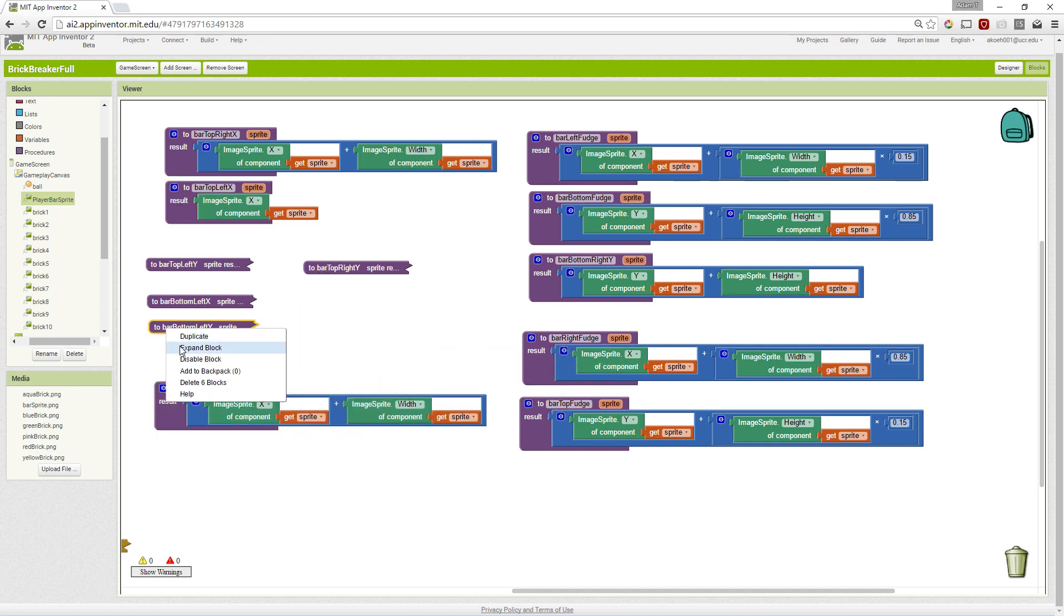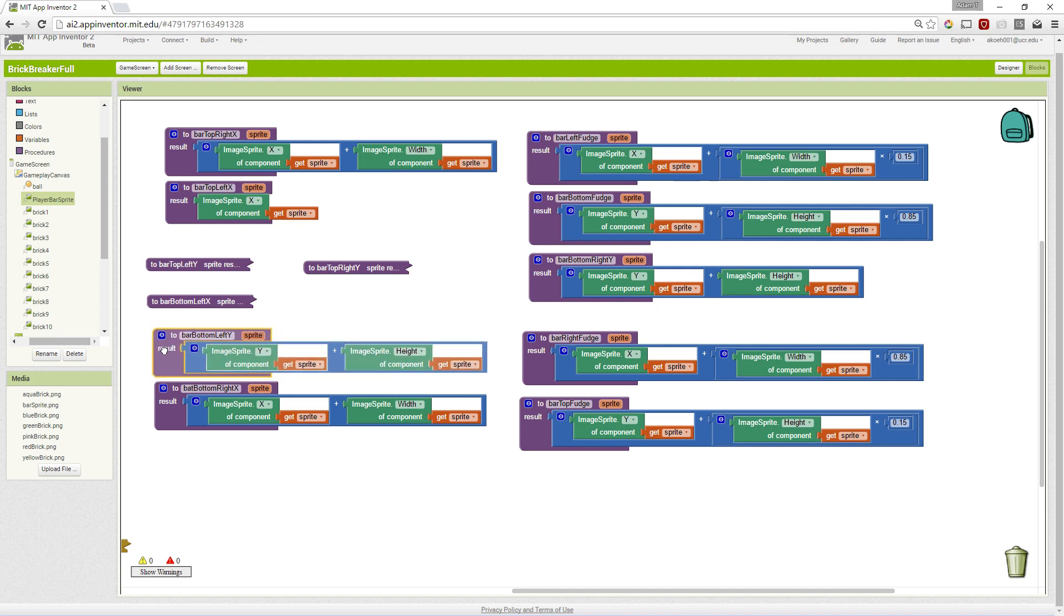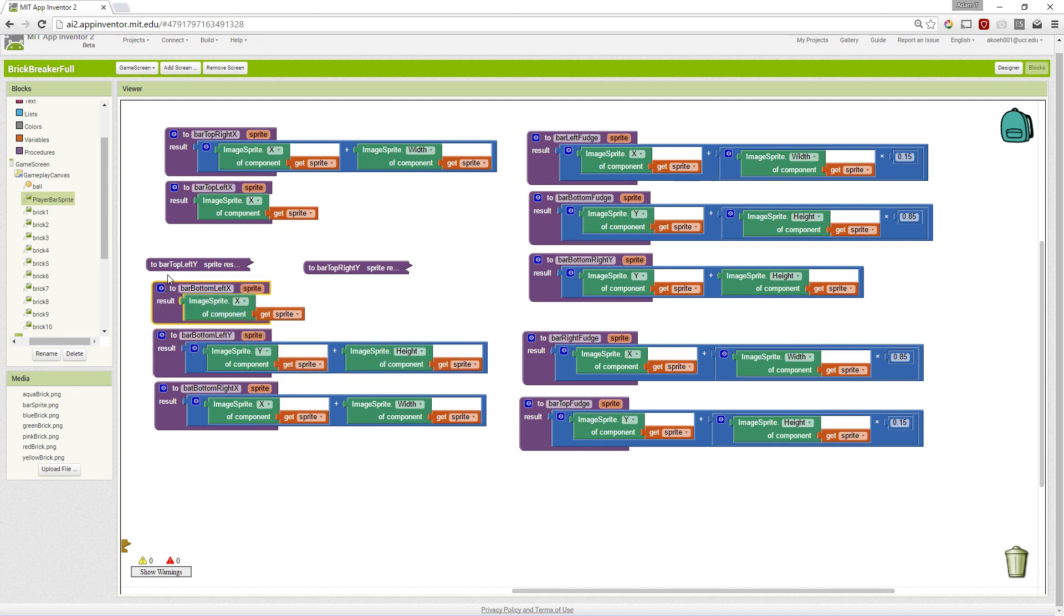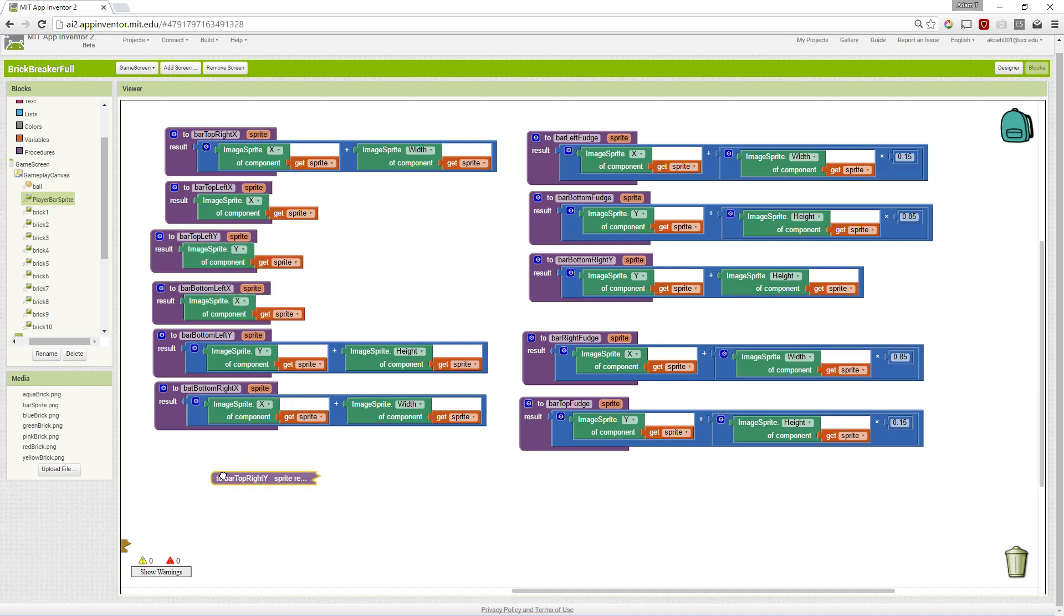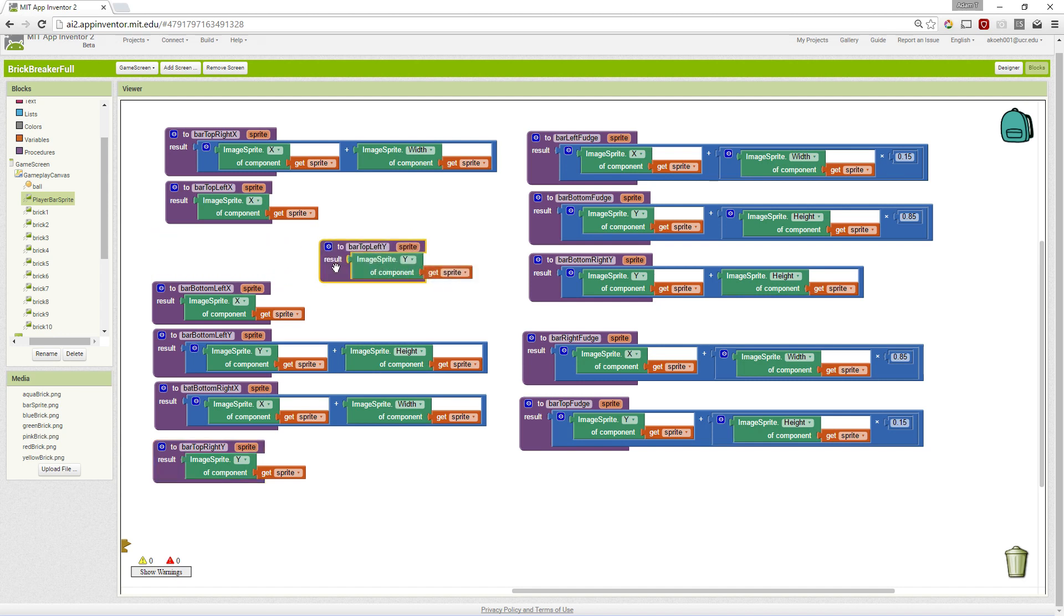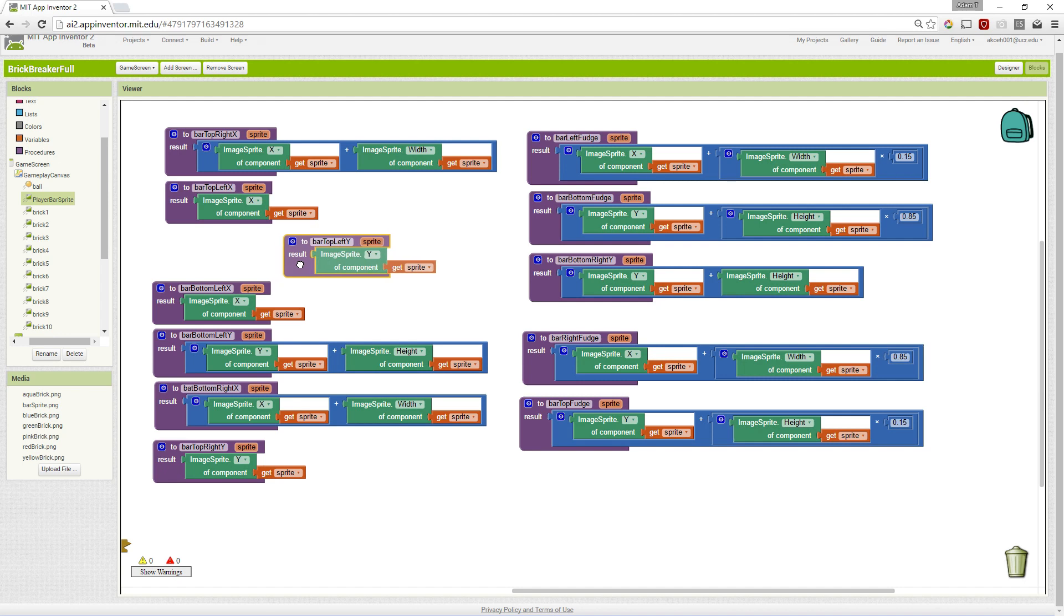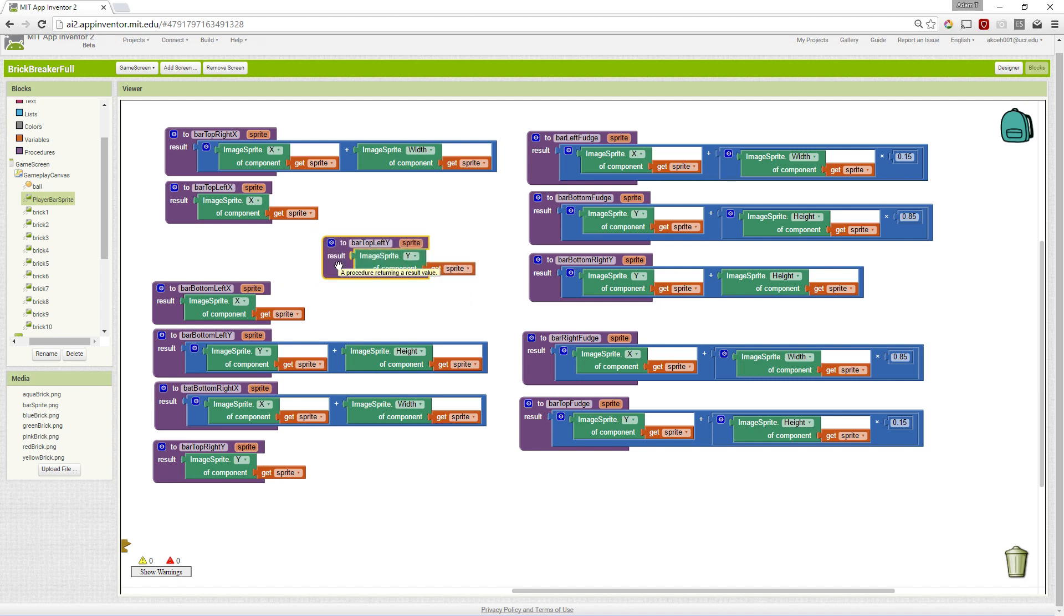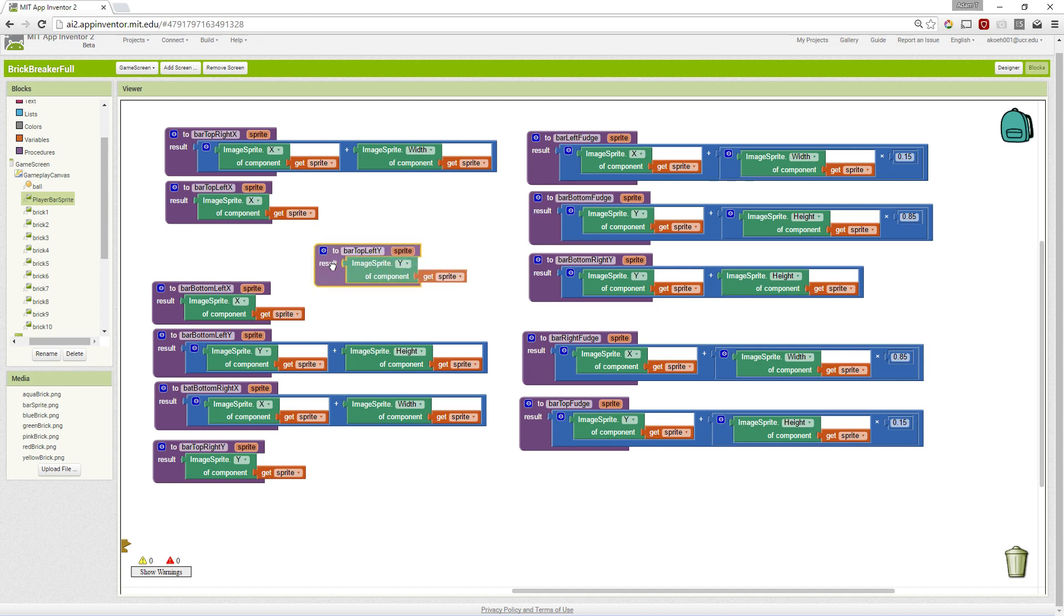This allows us to call them wherever we're calling our procedure and pass a Sprite, and then return values for that Sprite. If we pass the paddle to bar top left, it will get us the y value of the paddle. If we pass brick one to bar top left, it will now get us the y value of brick one. This allows us to use all the procedures that we previously wrote for one Sprite, the paddle or the player bar, for all the Sprites that are rectangles.